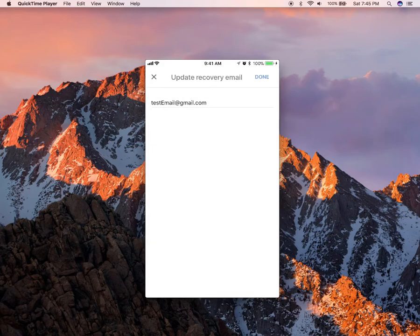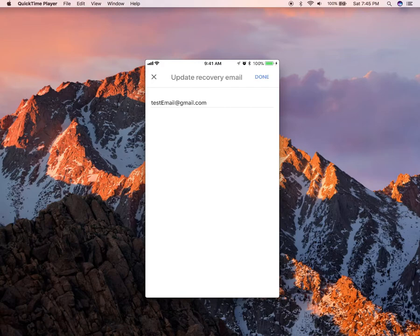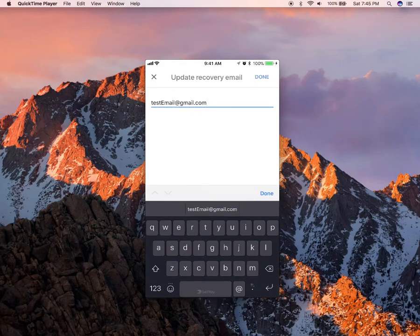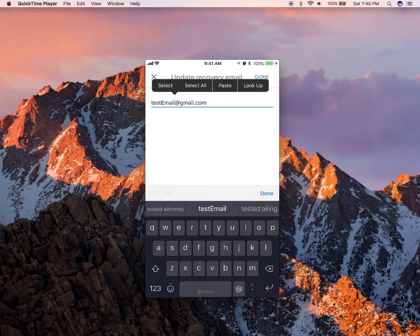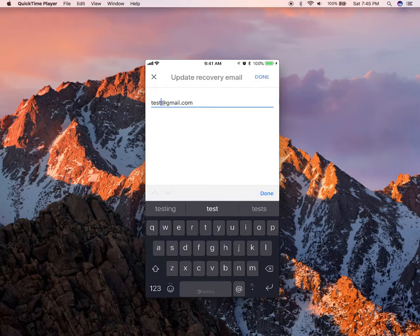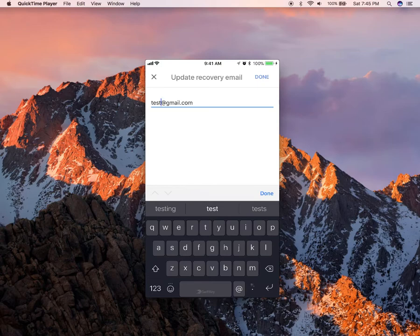And then tap anywhere on the text and that will allow you to change your recovery email. Say if I put test, and then once you have put in your new recovery email, tap on where it says done.